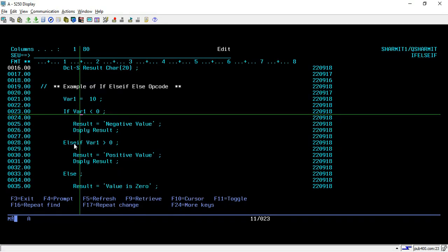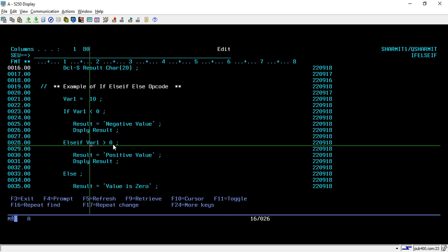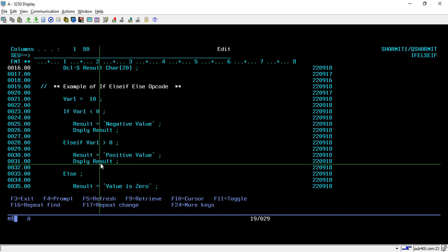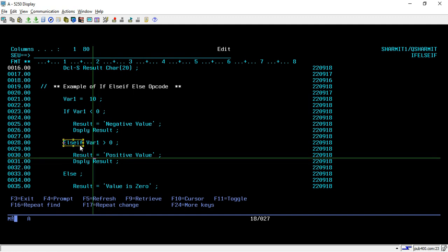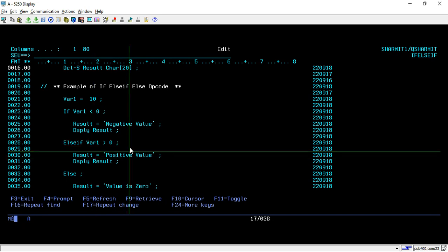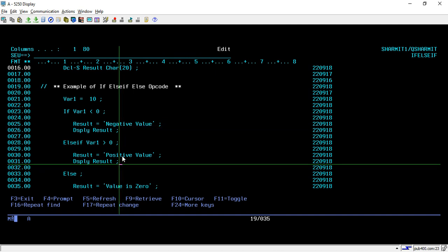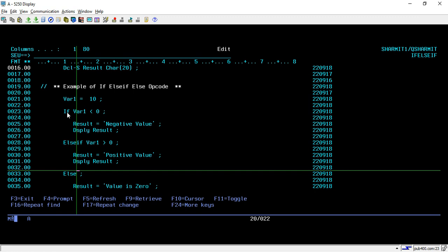With IF we can also use ELSE IF to check additional conditions. Here I am checking one more condition: ELSE IF 'where1' is greater than 0. If it is greater than 0, I assign 'result' as 'positive value' and display it. You can repeat ELSE IF as many times as needed — for example, ELSE IF 'where1' equals 5, display 'input is 5'. For now I am checking two conditions: less than 0 for negative, greater than 0 for positive.